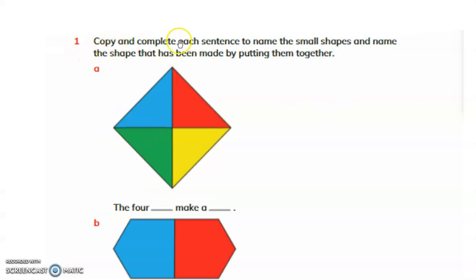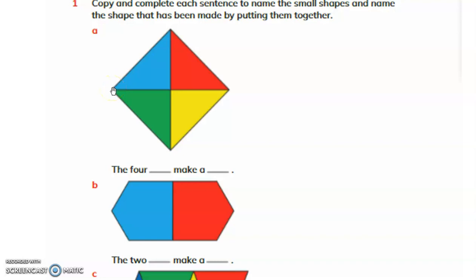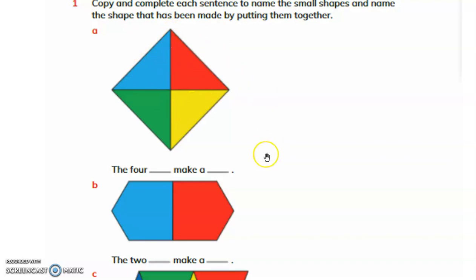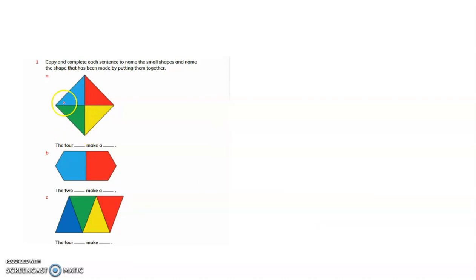Now copy and complete this question from the textbook. Copy and complete each sentence to name the small shapes and name the shape that has been made by putting them together. Here you can see this is a kite. You can see the triangle repeats. Since it is a little tilted, I call it a kite. This kite is formed by four smaller triangles — four triangles make a kite.